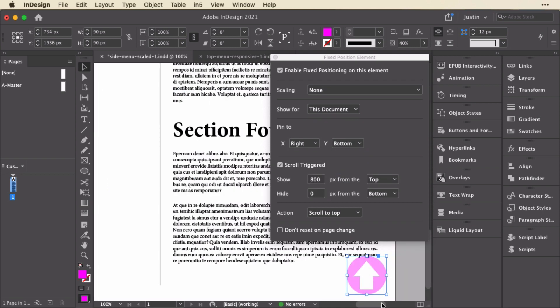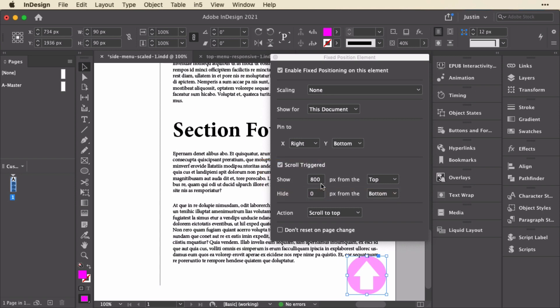Now to take a look at the scroll triggering, let's go down to this other item that is fixed in this document. For this one, I've got scroll triggering turned on, and I've got it set to show when it reaches 800 pixels from the top. So I'm assuming this is kind of scrolled a bit at 800 pixels, and that's when it shows up. But I could make it any value.